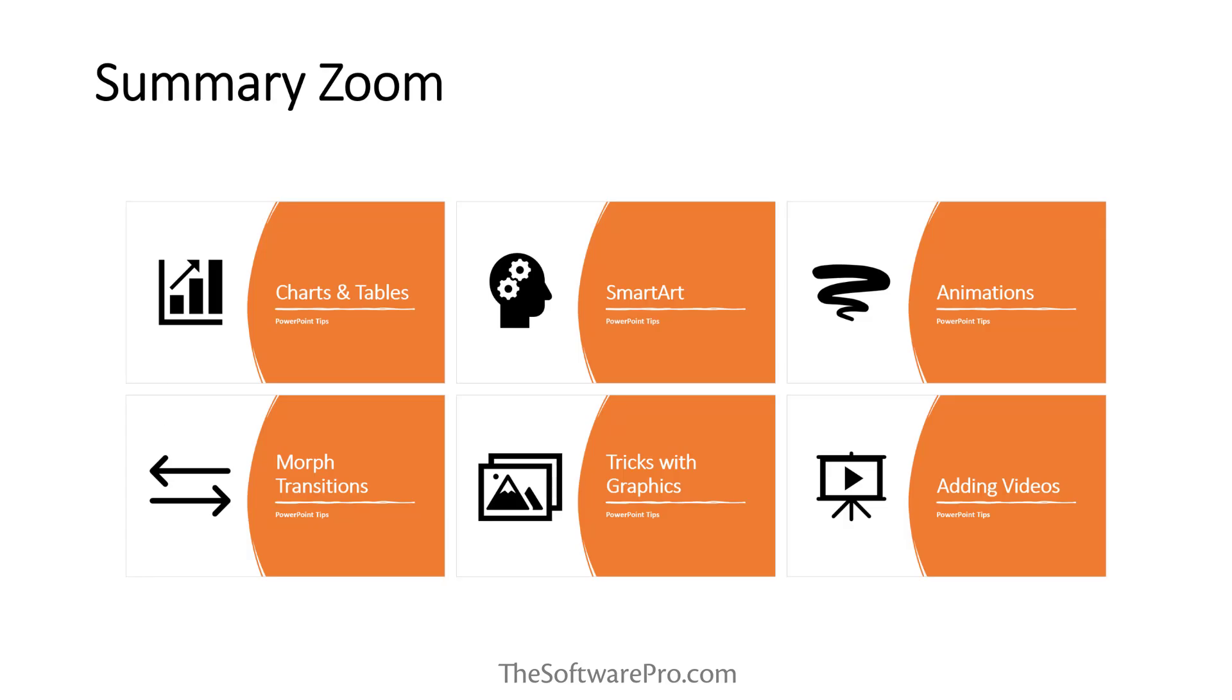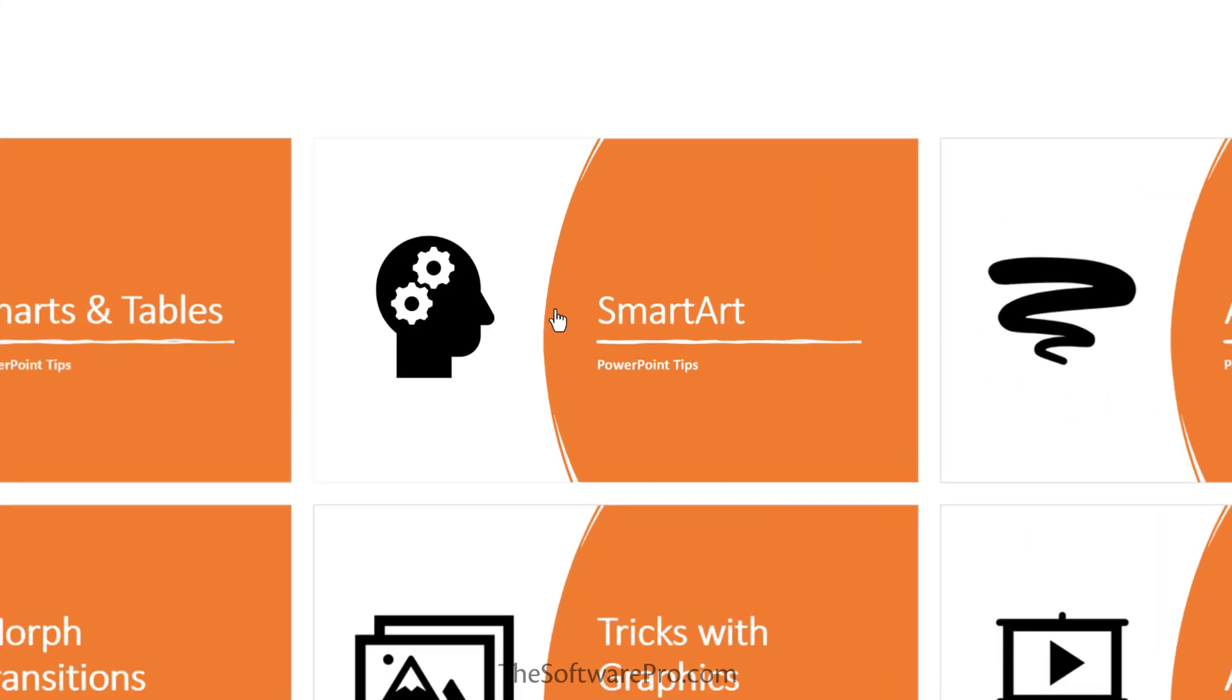A summary Zoom is like a landing page where you can see the pieces of your presentation all at once. When you're presenting, you can use the Zoom to go from one place in your presentation to another in any order that you like. For instance, if I would like to move to the section on SmartArt, I'll simply click on this.